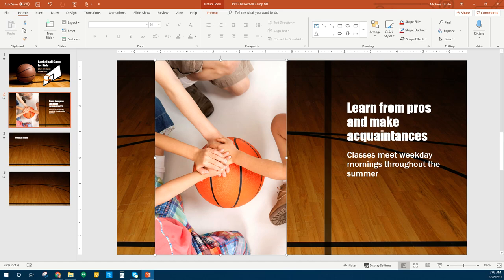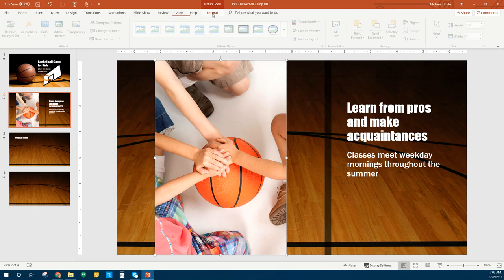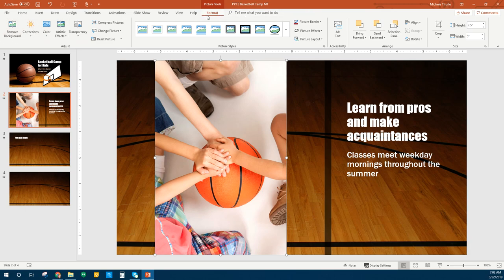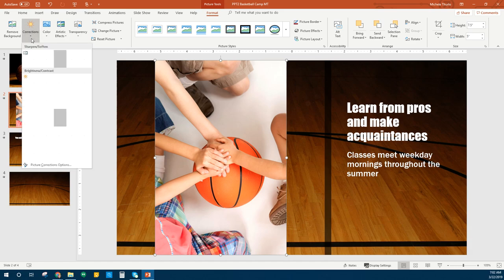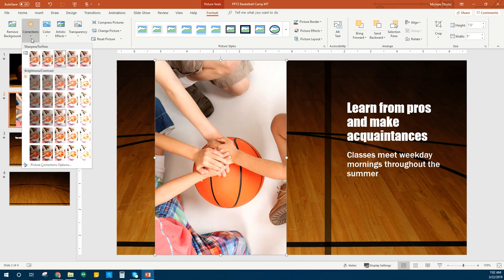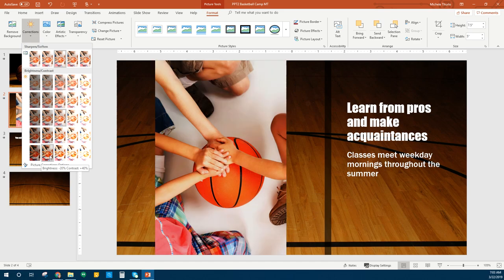We're going to do some editing to this picture — it's called color correction. We have the picture selected. We're going to go up to our Format tab and go to Corrections. If you don't see the Format tab, make sure you're clicked on your picture. Under Corrections, we want brightness minus 20%, contrast plus 40 — it's in the bottom row of the second column. That just changed the way the picture looked a little bit.